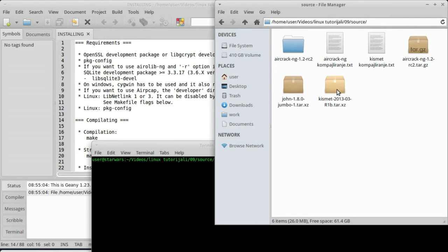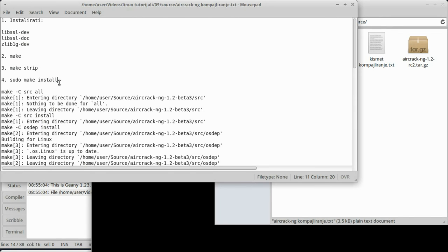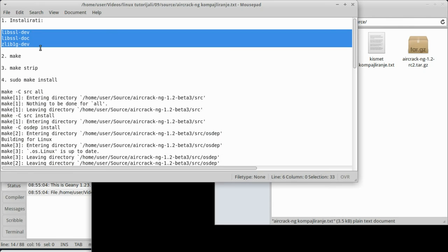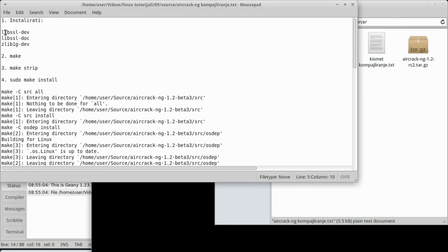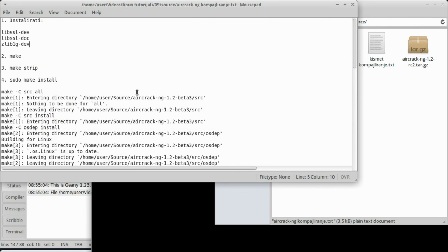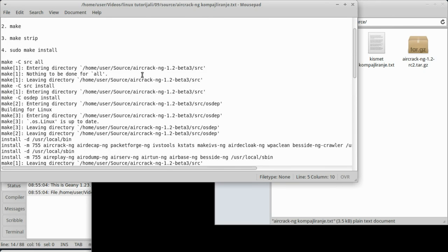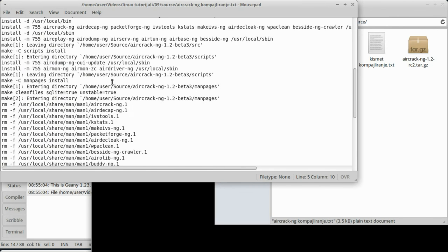Sad ćemo da instaliramo kismet. Samo da se još vratim na aircrack-ng. Ovdje sam ja nešto pisao šta sam radio kad sam ga instalirao prvi put, morao sam da instaliram još ove dodatne stvari, ove tri dodatne stvari. Zavisi od vas, zavisi od vašeg sistema, možda ćete morati da instalirate nešto više od ovoga. U mom slučaju ja sam morao da instaliram ovo i zatim je instalacija prošla kako treba. Inače, ako ovdje prilikom make vidite neke greške, pročitajte cijeli make da vidite šta tu možete pročitati gdje je eventualna greška i ako vam napiše da nešto fali, da to instalirate.